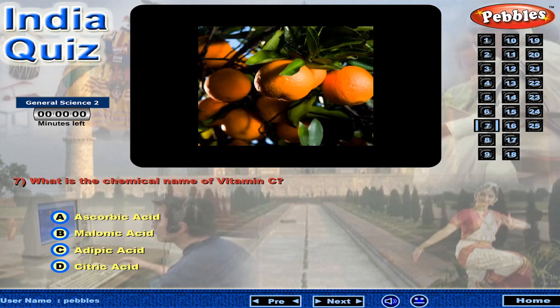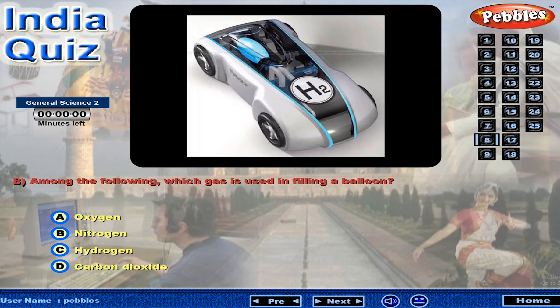What is the chemical name of Vitamin C? Among the following, which gas is used in filling a balloon?